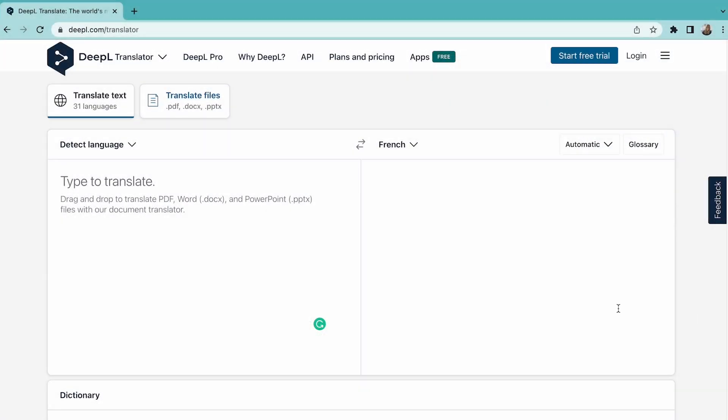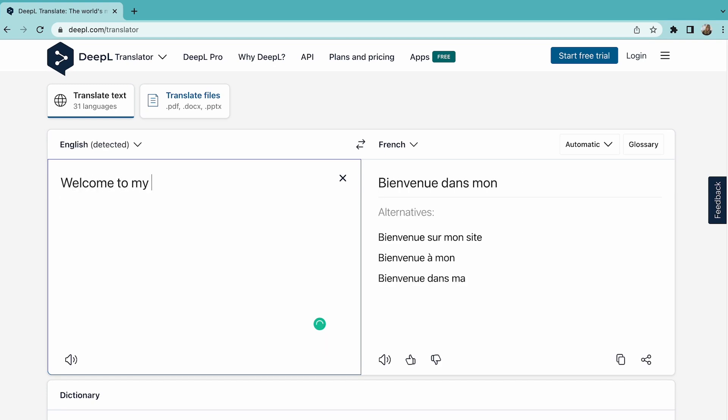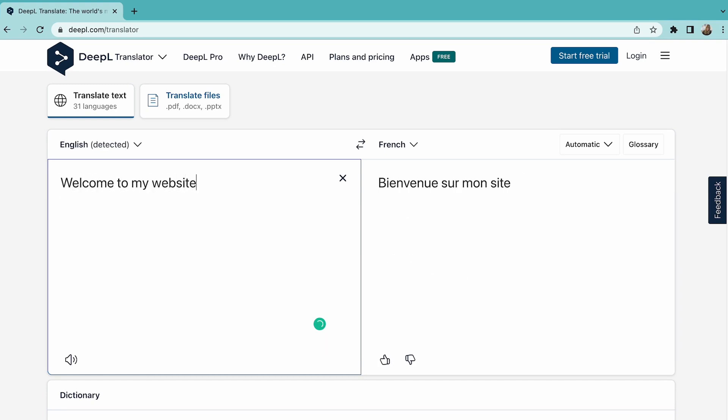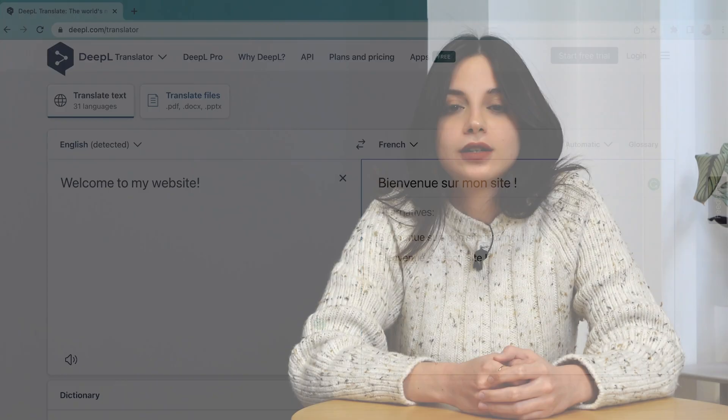Hello everyone, it's Merve from Weglot, and today we're going to talk about how to translate your entire website using DeepL. For those of you who don't know, DeepL is a neural machine translation engine that's preferred by users due to its accuracy. DeepL repeatedly outperforms competitors like Google Translate up to three times, which makes it a really valuable AI tool for website translation.